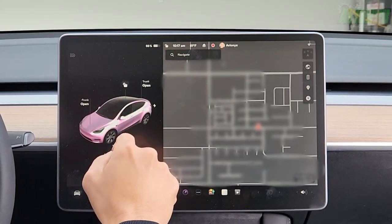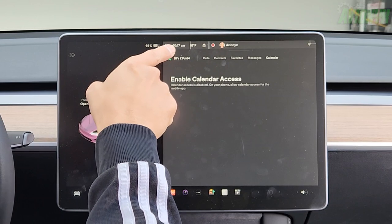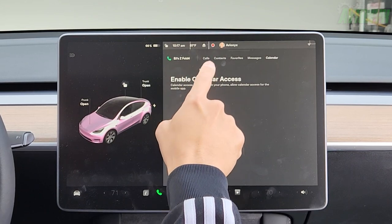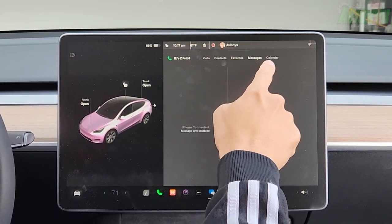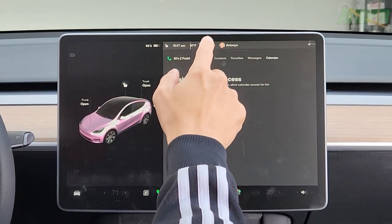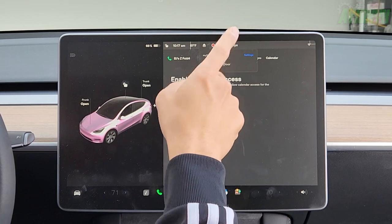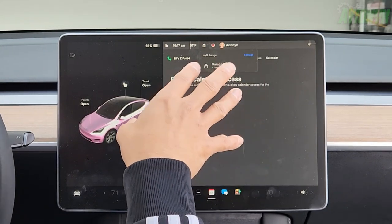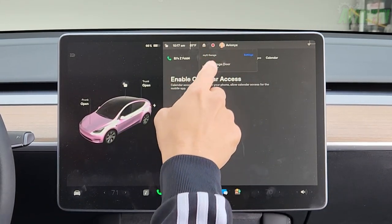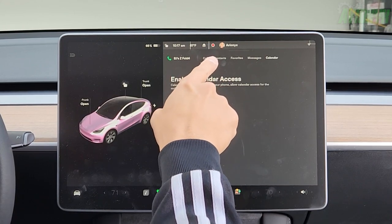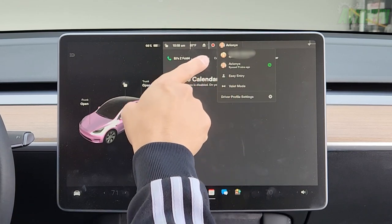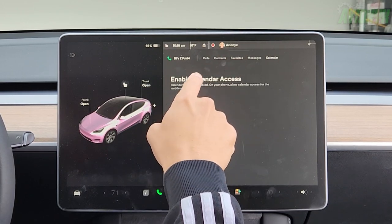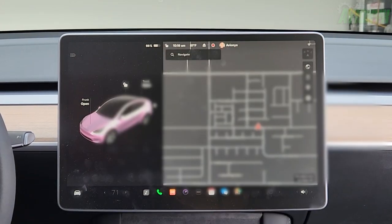We can lock and unlock our doors just by tapping that. We have our clock — it's 10:17 AM. Tap on that and it shows your phone with calls, contacts, favorites, and messages — basically synced up with your phone. If you have MyQ Wi-Fi garage, mine is connected so it'll automatically open when I approach the house and close as I drive away. Sentry mode is on, so that red light is on. Here's my profile showing my wife and myself, plus easy entry, valet mode, and driver profile settings.